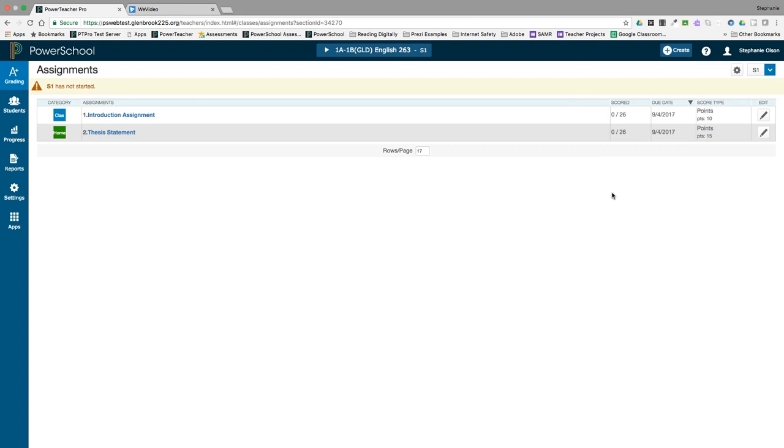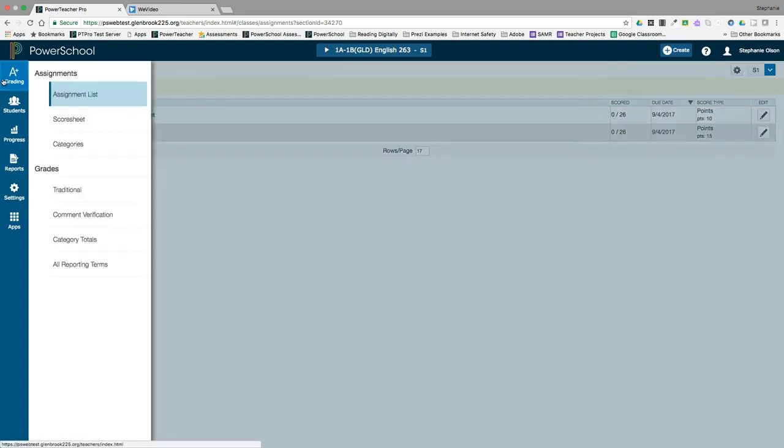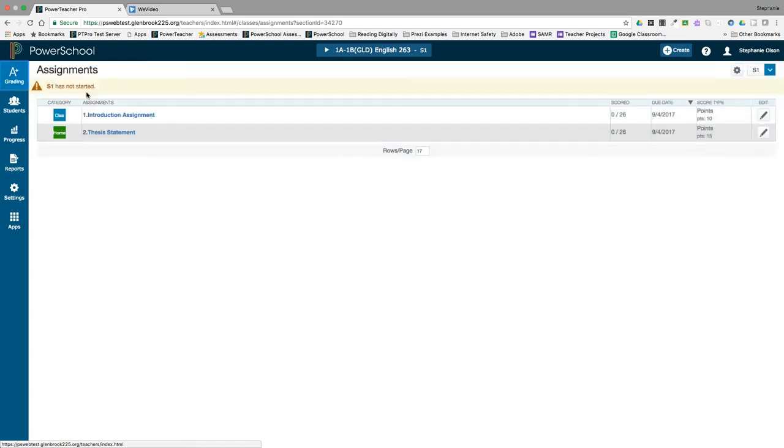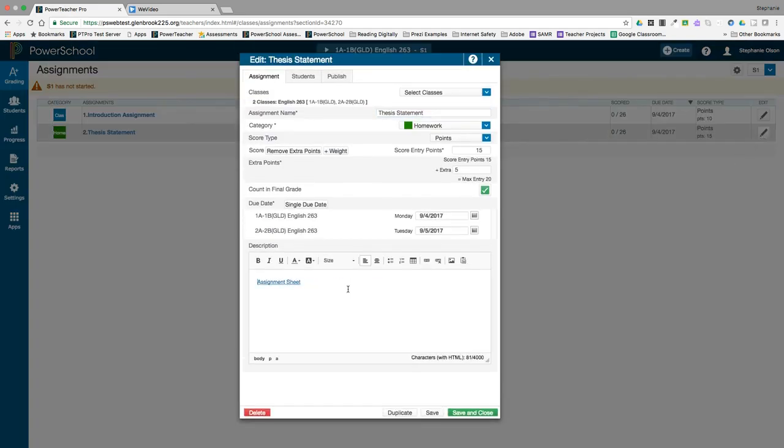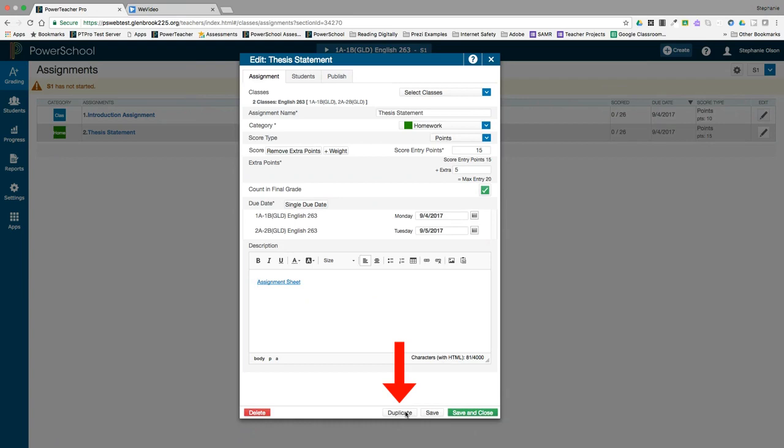If you need to edit an assignment after it's been created, go to grading assignment list and that will return you to the window we are in right now. Then click the edit button for the assignment you would like to edit. Here you can edit the points possible, the category, or anything else you need to. You can also duplicate it and add it to other sections or you can duplicate a common assignment that you have in this class. You can also delete the assignment here.